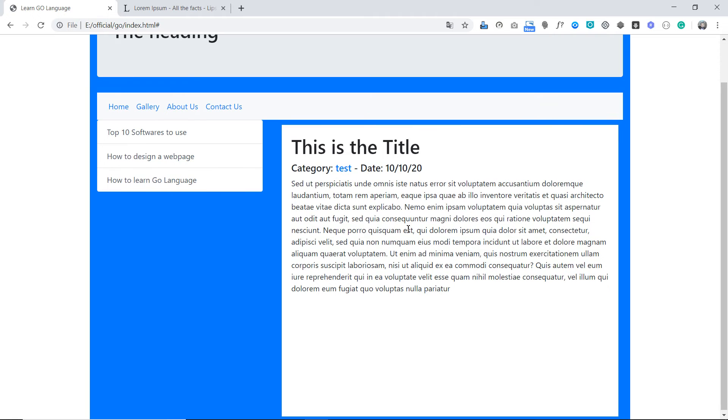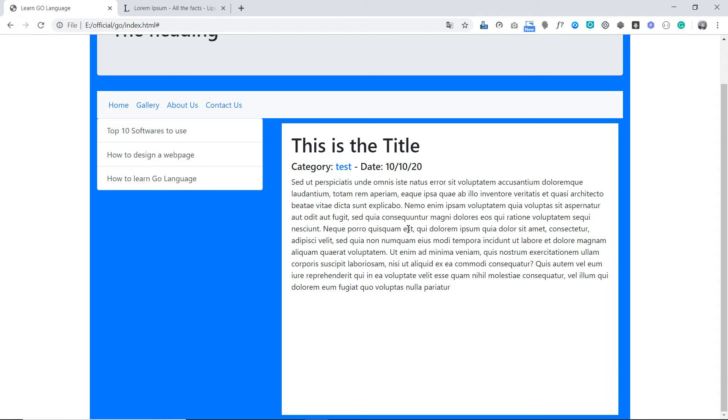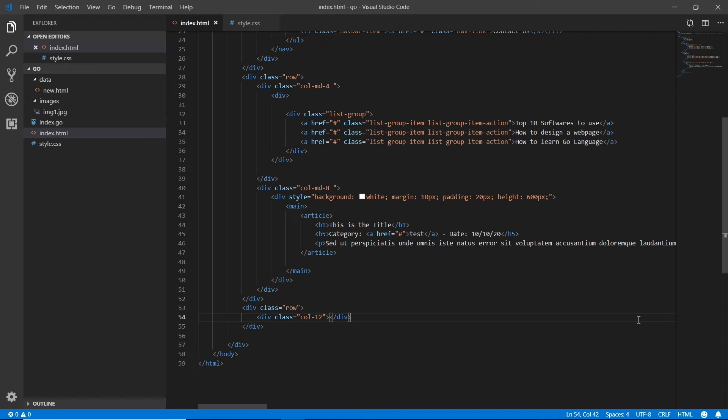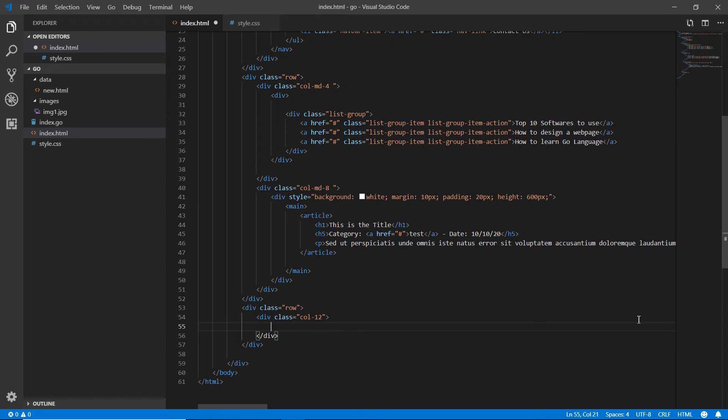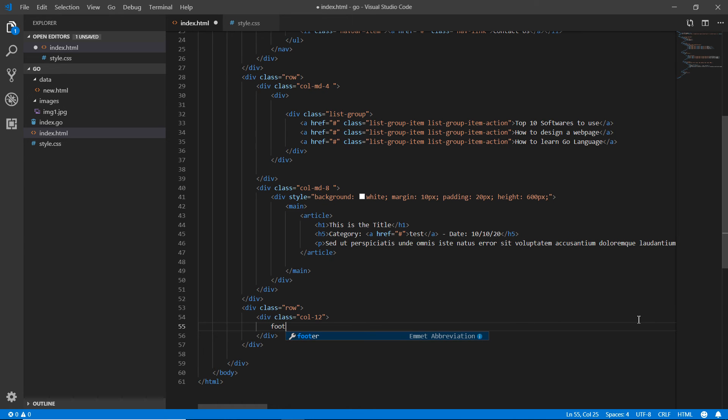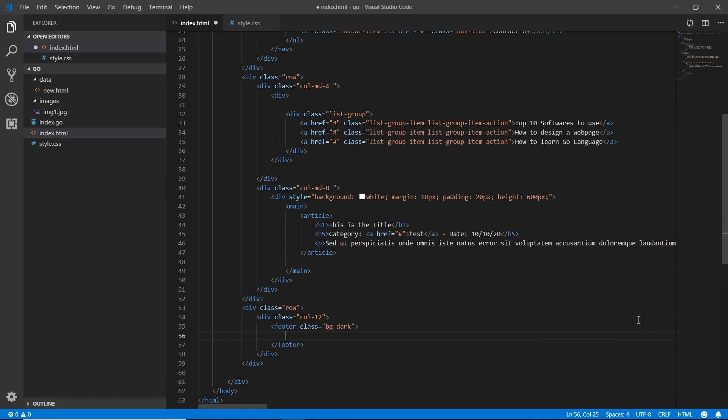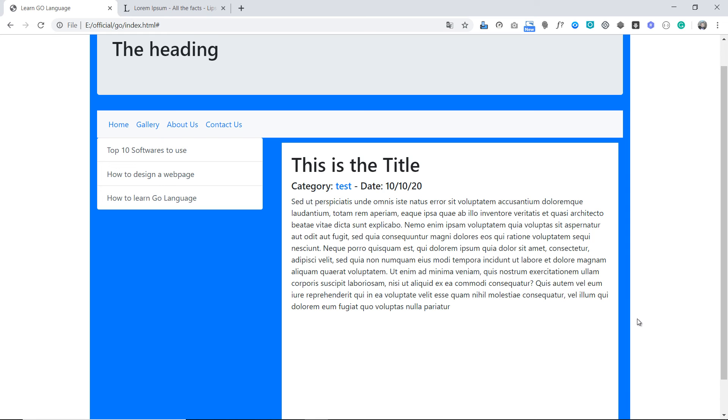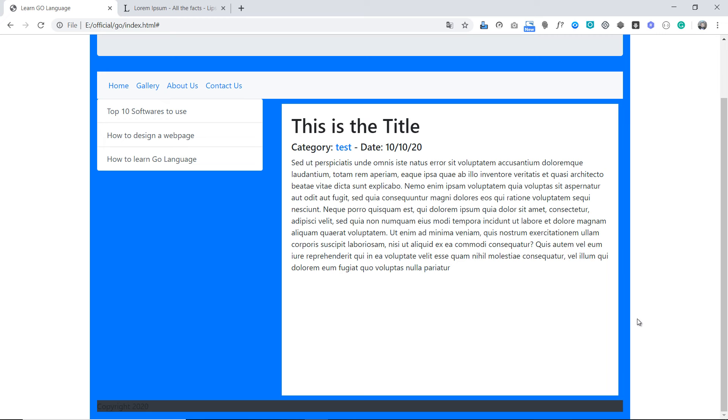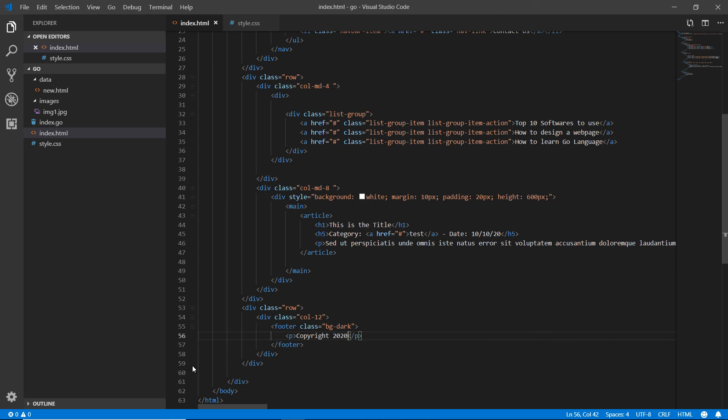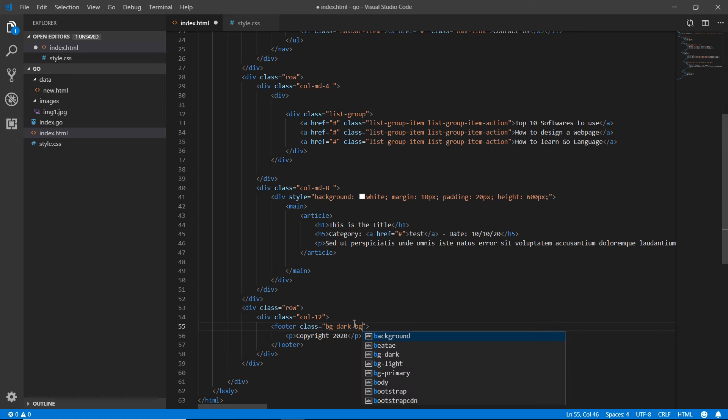Now I'm going to the col-12 and going inside, adding the footer class bg-dark. In here I'm simply writing p tag 'Copyright 2020' and saving. Refresh the page. There it is, but it's not looking fine. It's time to make it bg-light with padding 20 pixels.